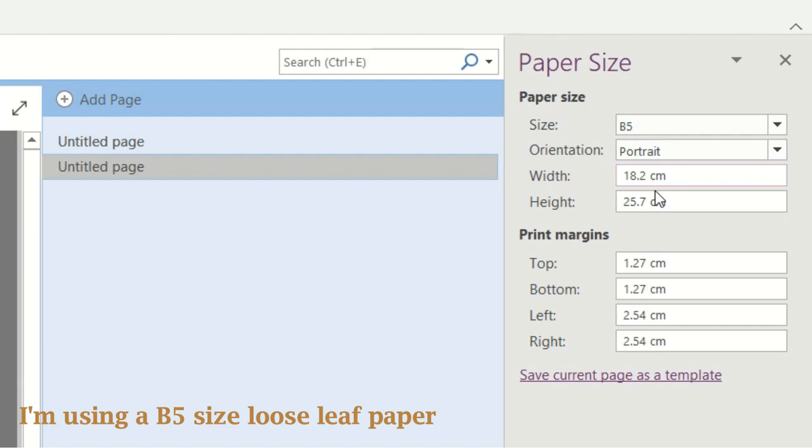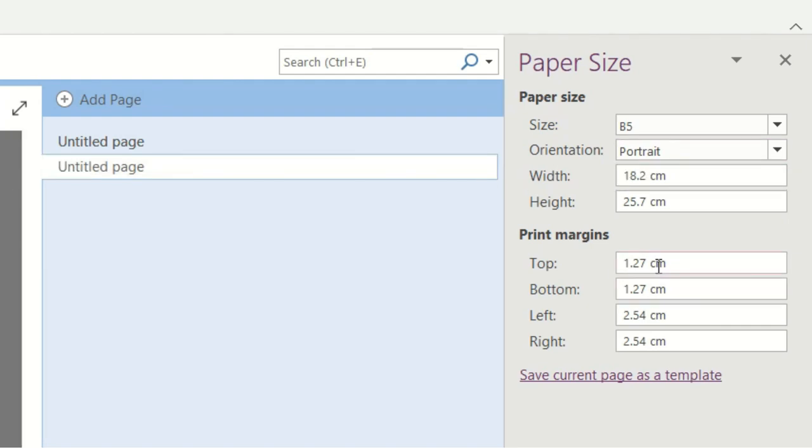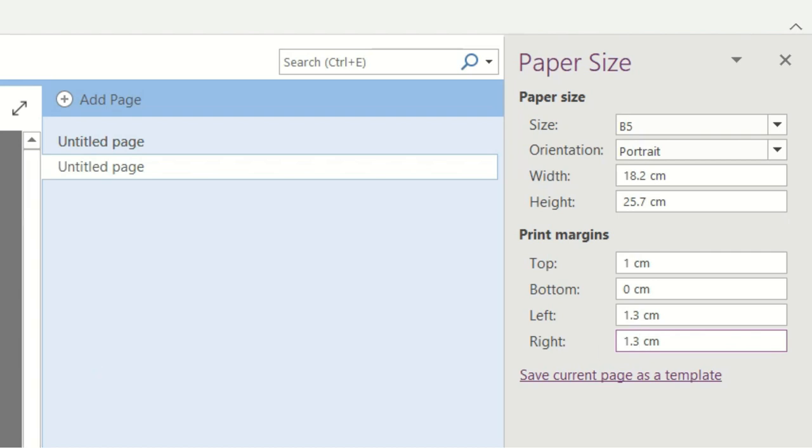For the orientation, I will just leave it as it is in a portrait mode. And now we have to edit the print margins. For the top part, it should be 1cm. For the bottom, it's 0. For both sides, 1.3cm. So you can adjust them whatever you like. But this is the measurement I've been using.